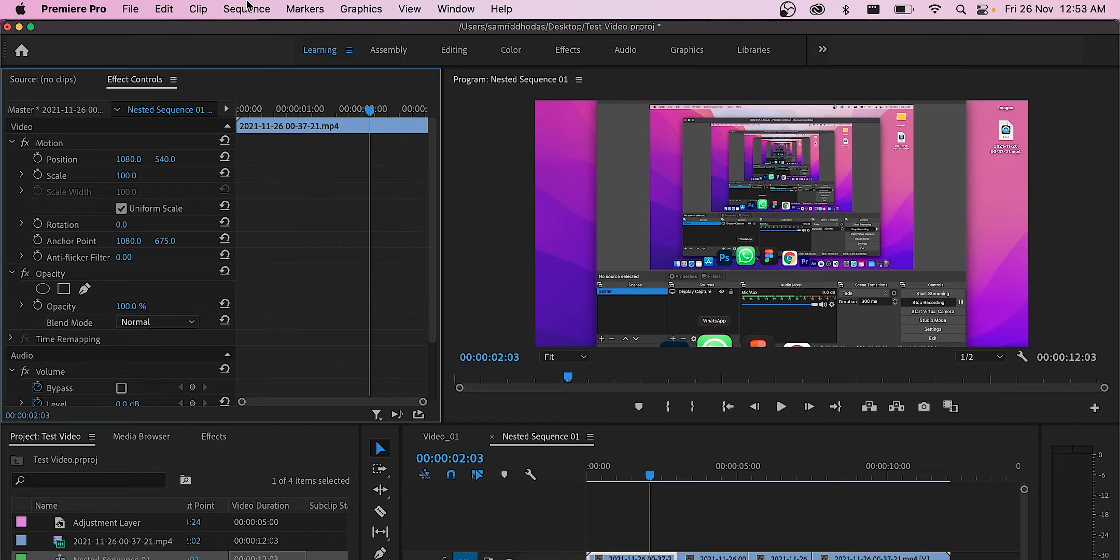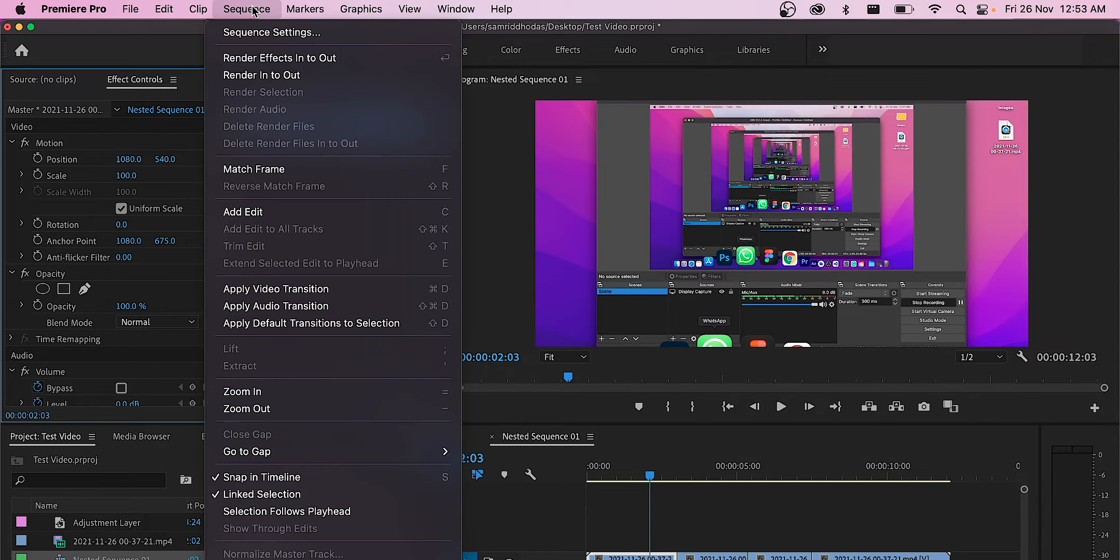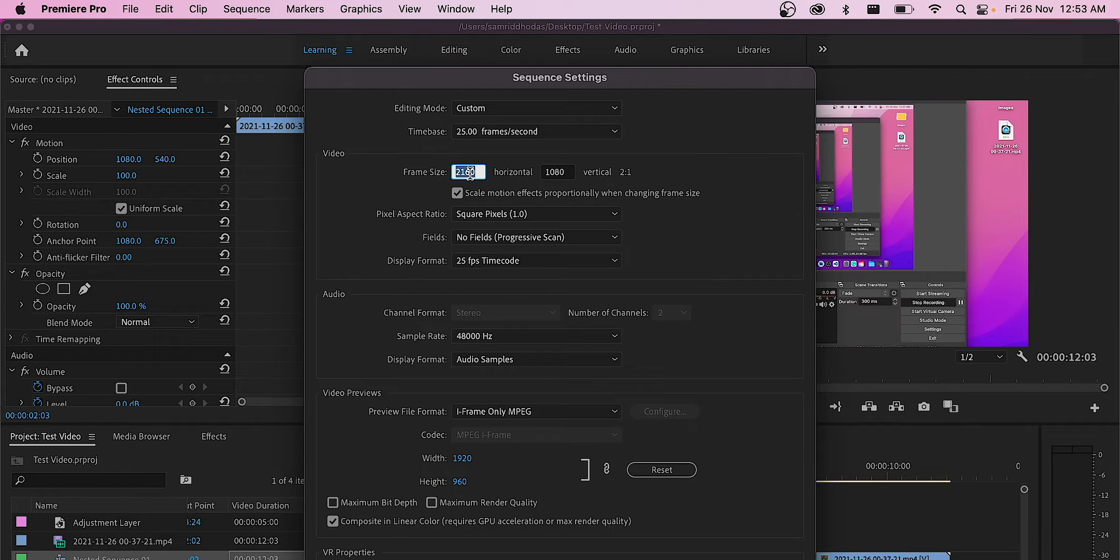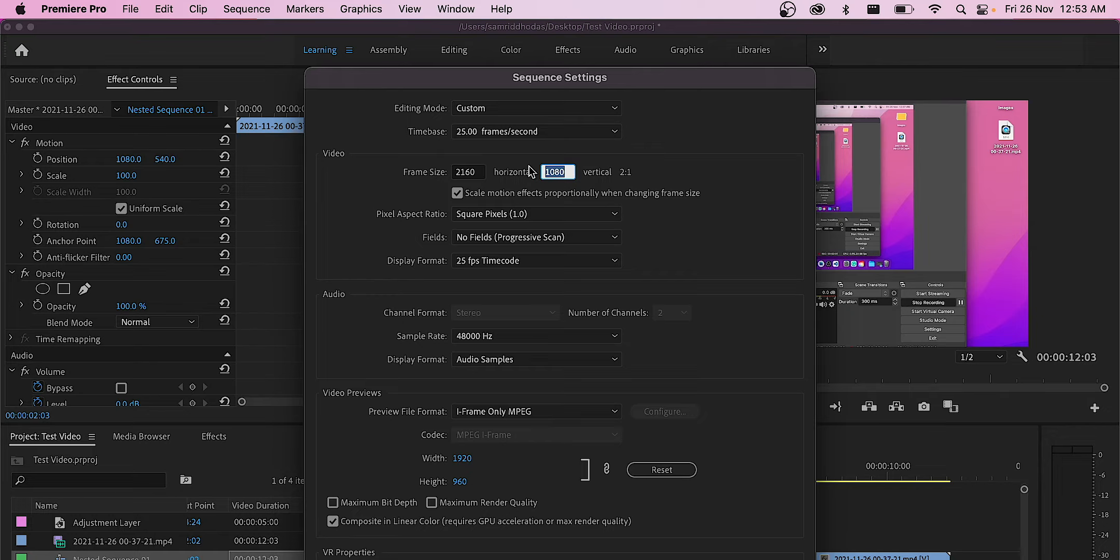So what I'll do is go to the sequence settings and change the frame size of the nested sequence to 2160 by 1350.